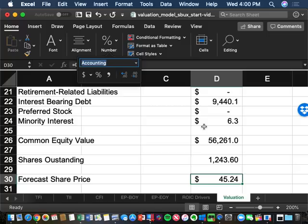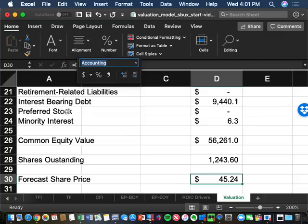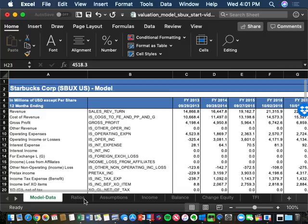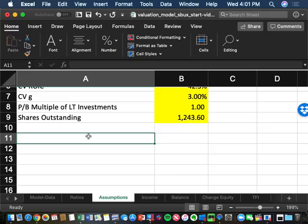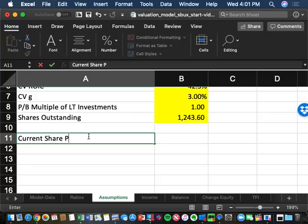The foundation of our valuation model is now done. Next, we'll go back to the assumptions tab to create the concept of an as-is valuation. The current share price of Starbucks at the time of the valuation was $70.80, from the DES screenshot taken that morning.